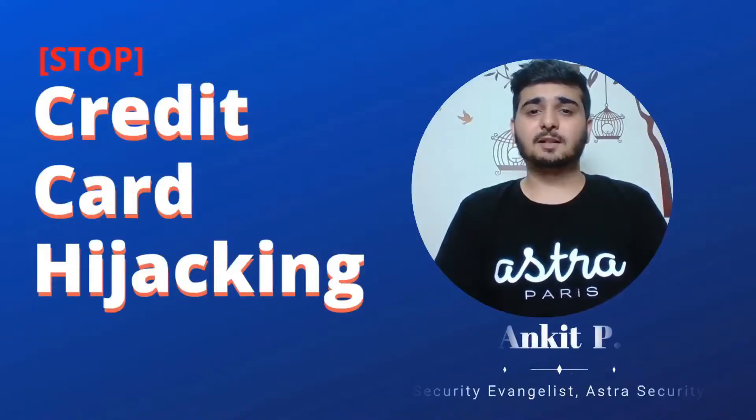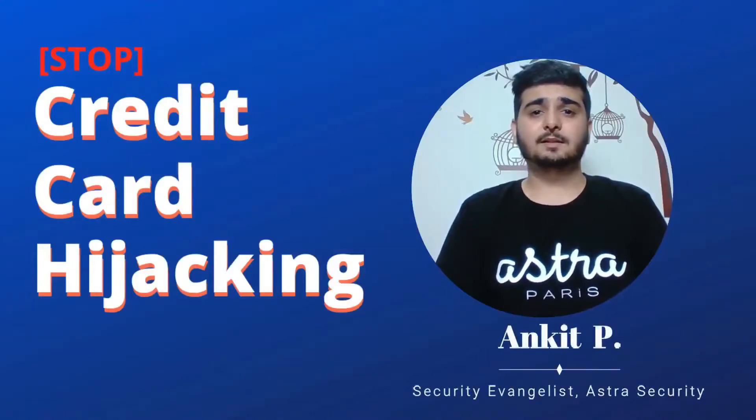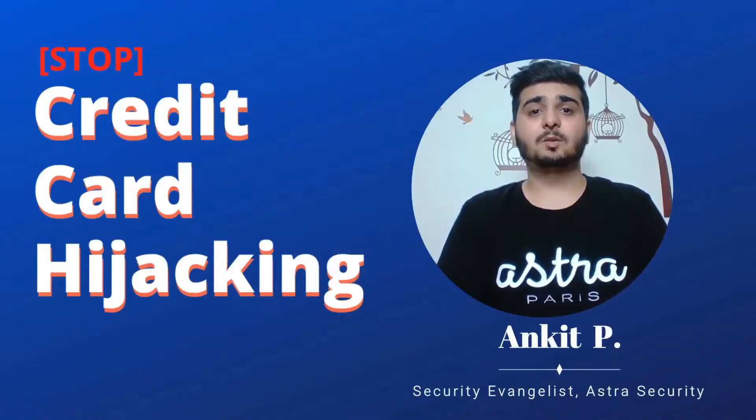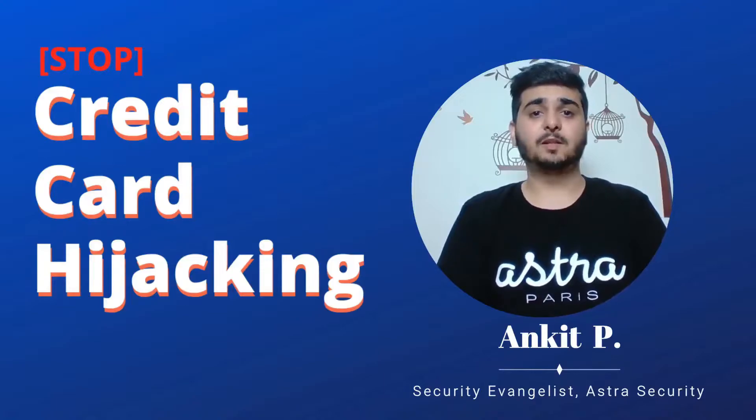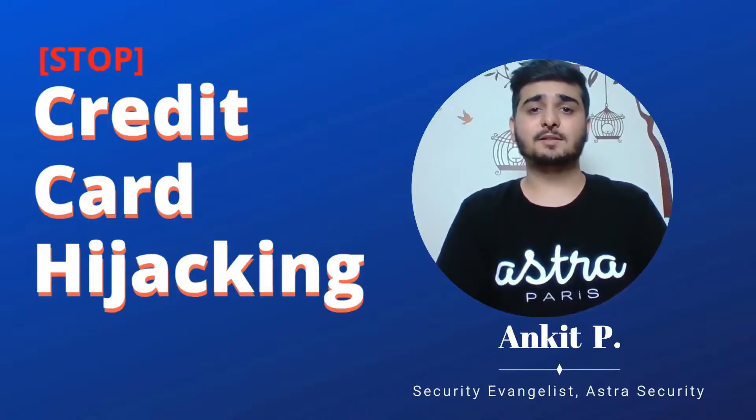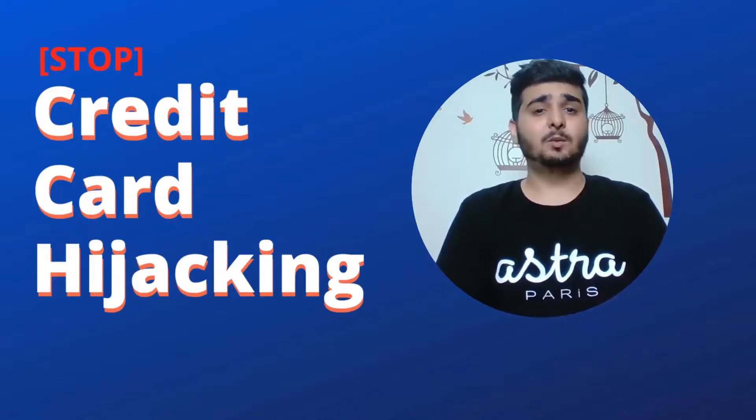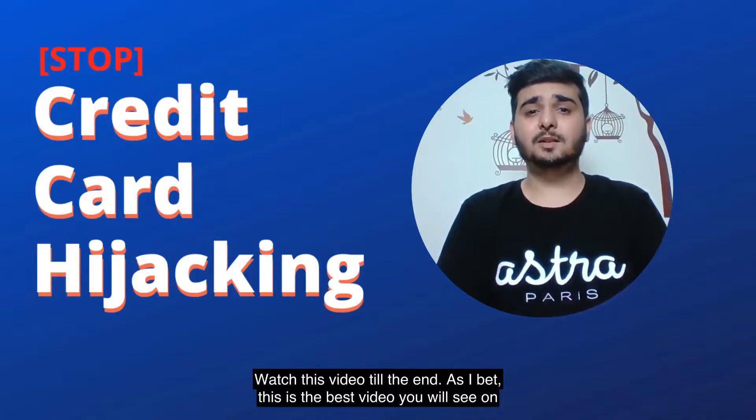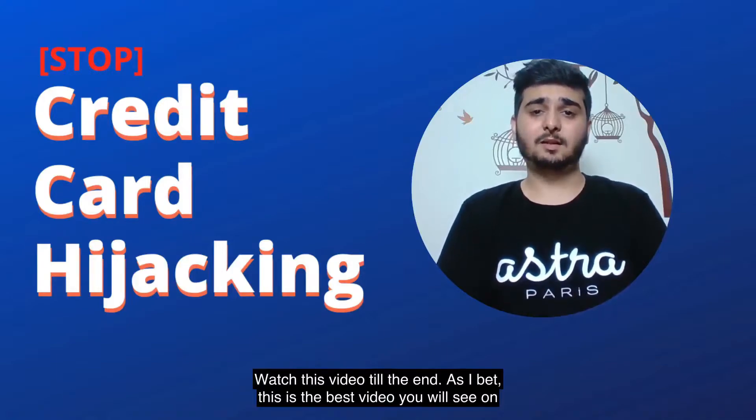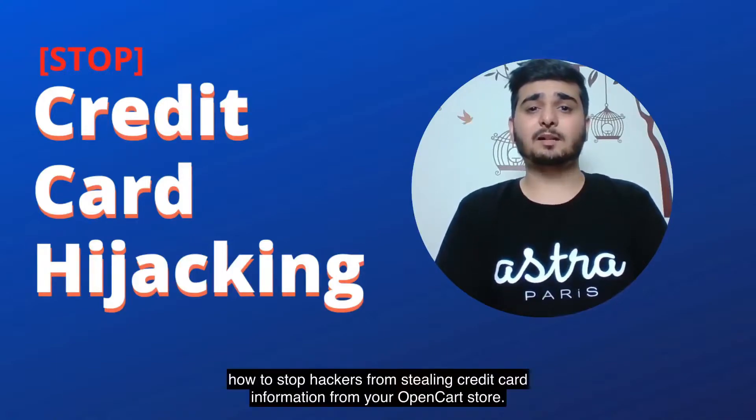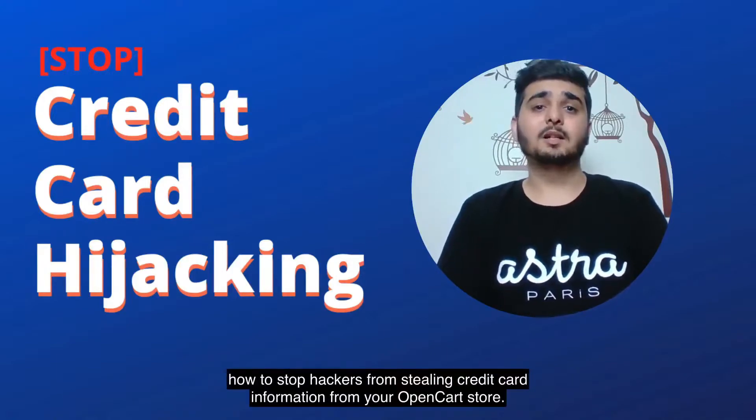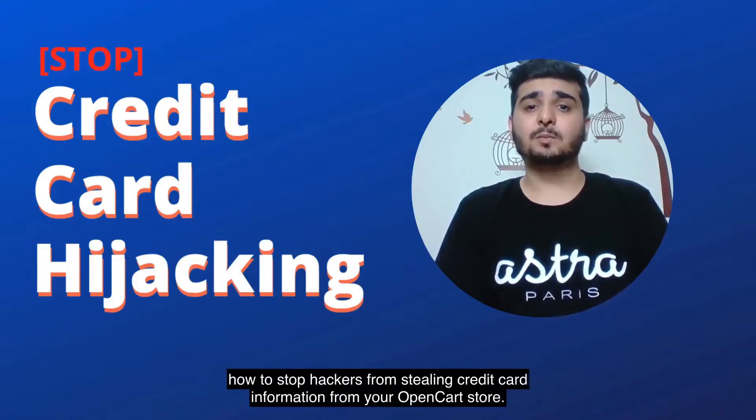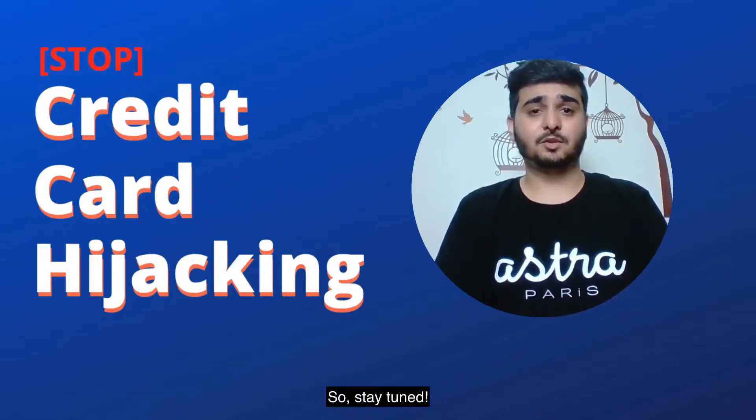Hey everyone, my name is Ankit. I'm a software engineer turned security evangelist and I secure businesses for food because I believe hungry security researchers are the best. Watch this video till the end as I bet this is the best video you'll see on how to stop hackers from stealing credit card information from your OpenCart store.